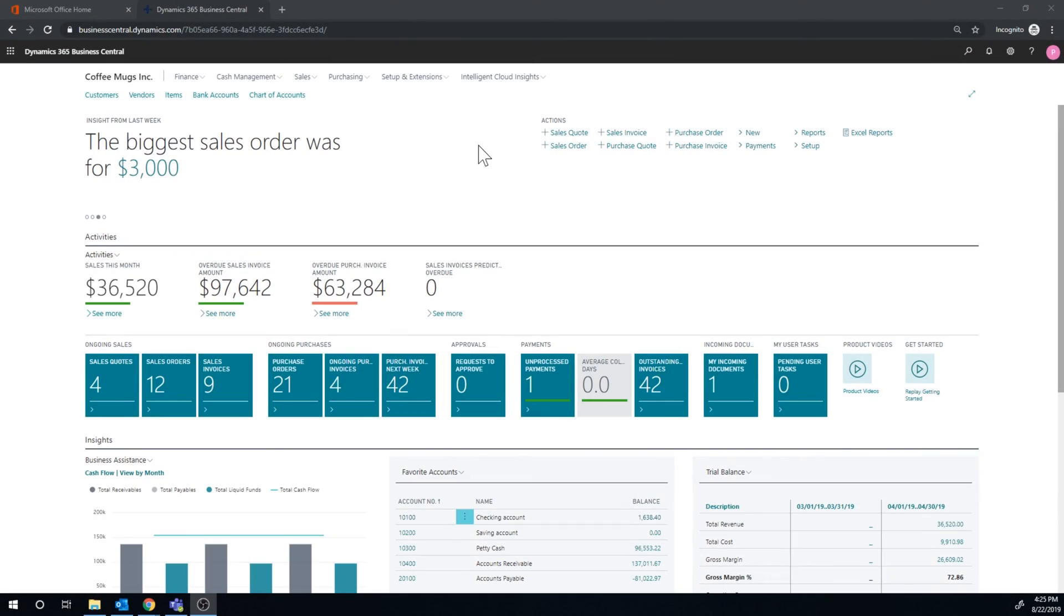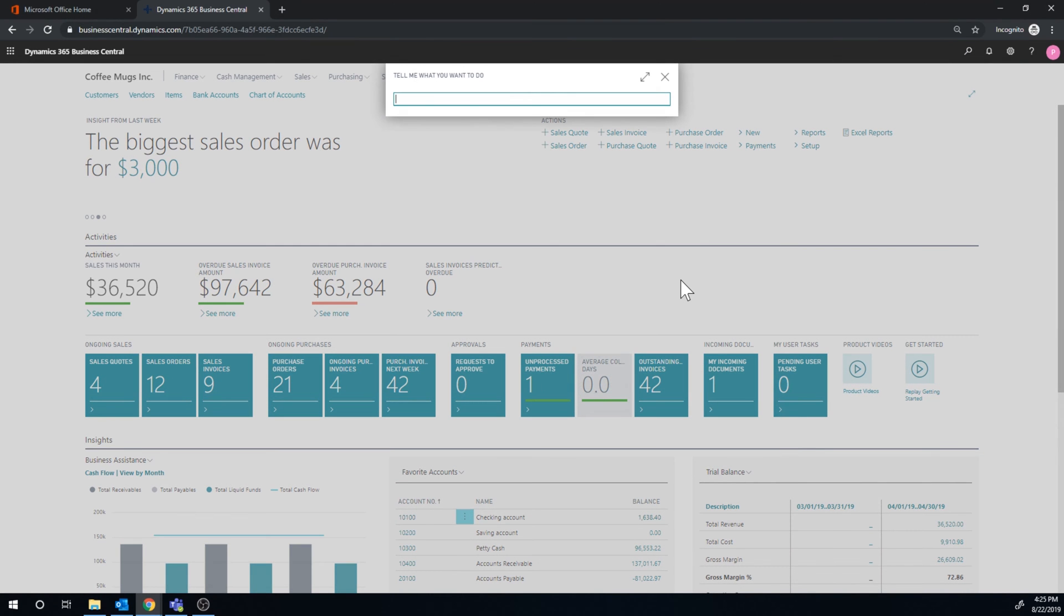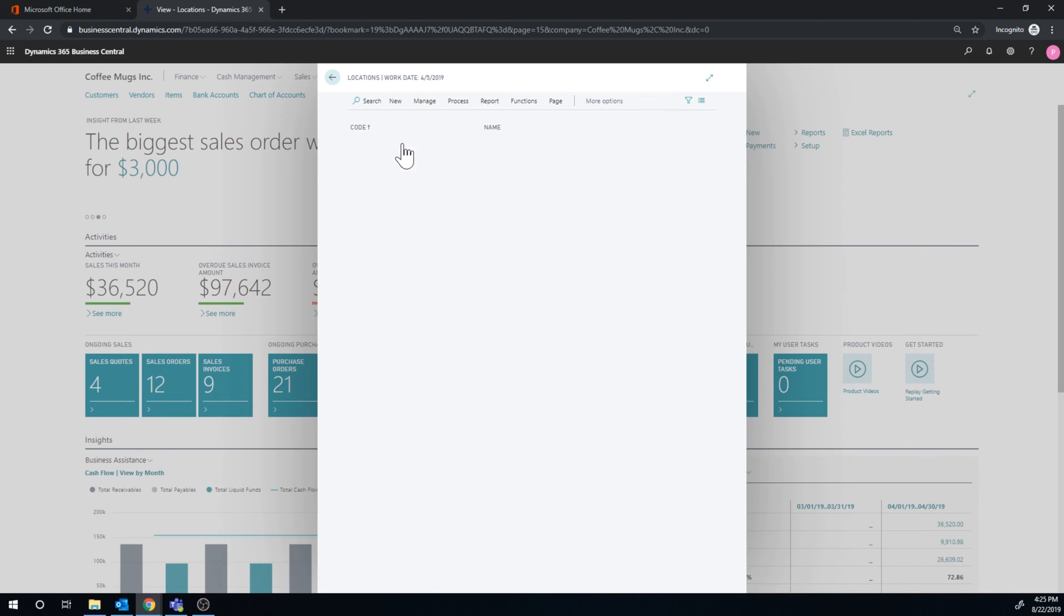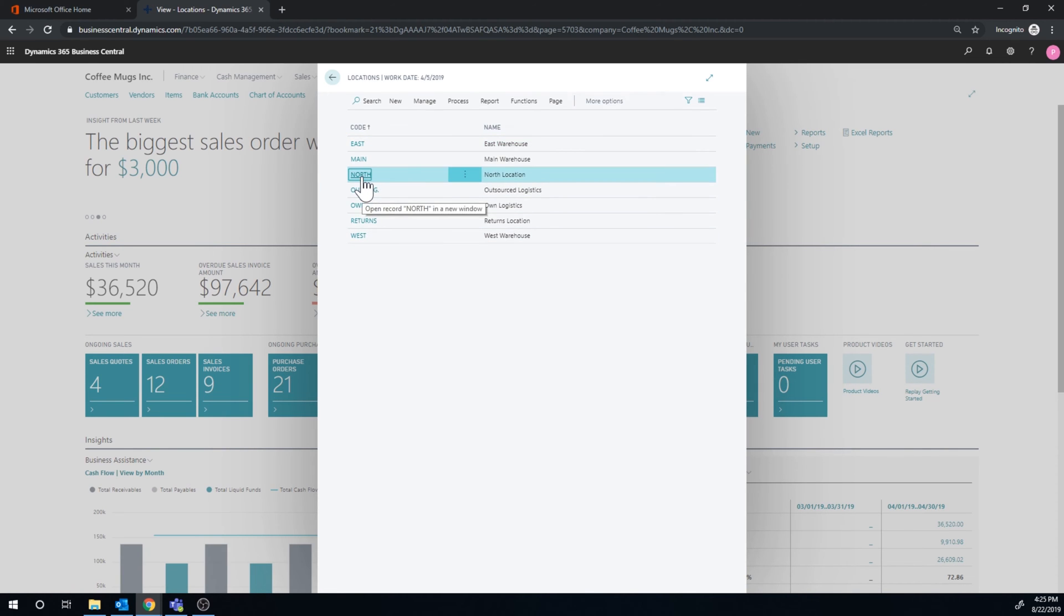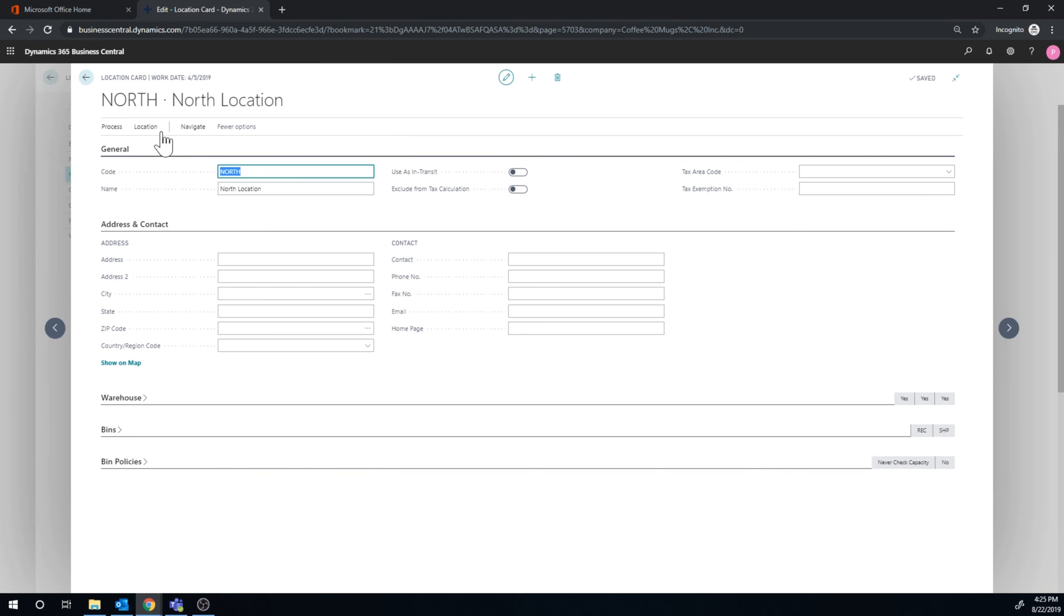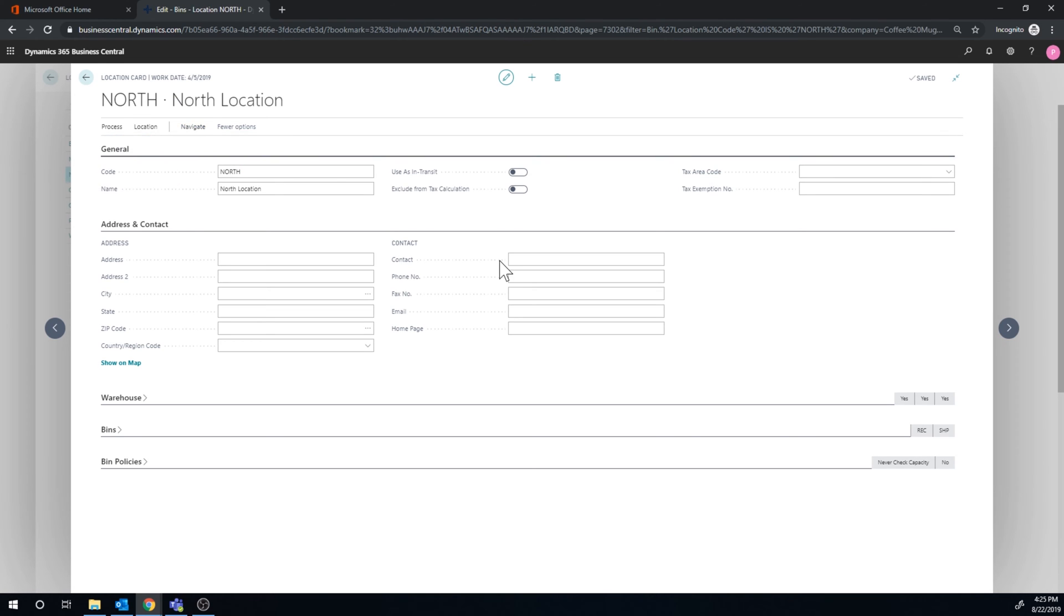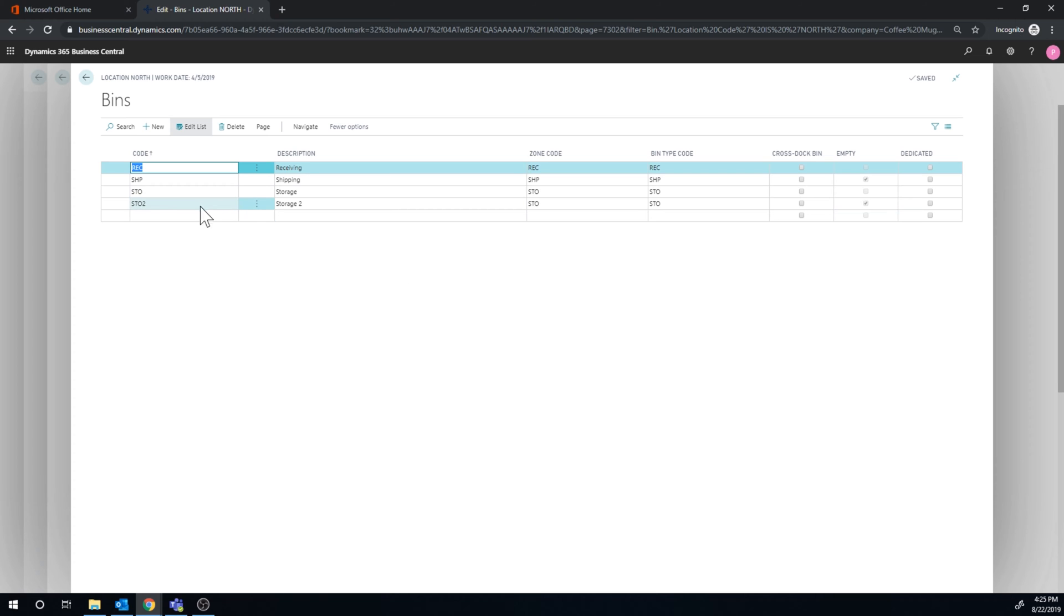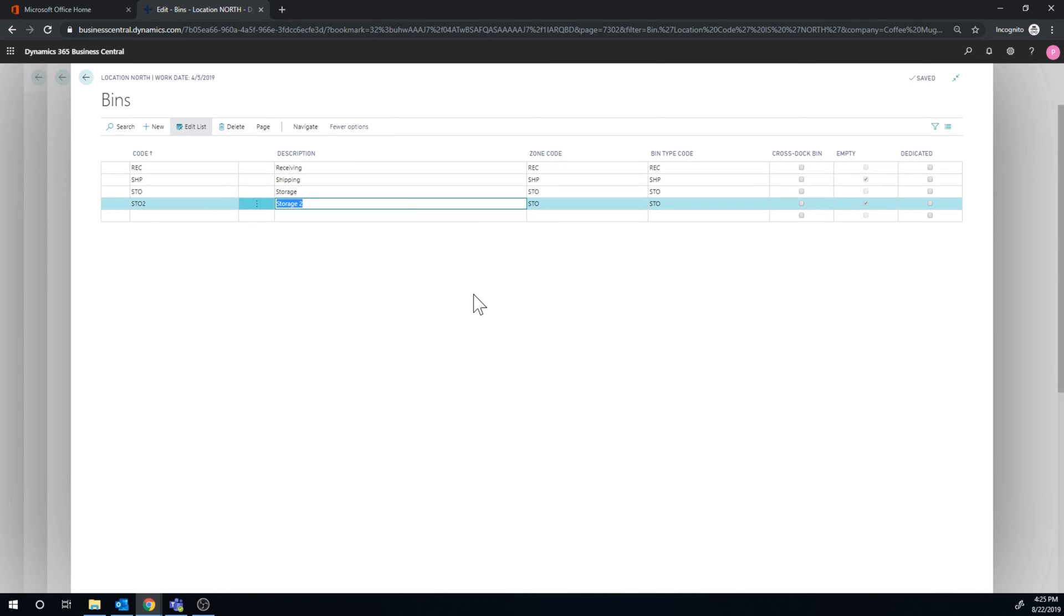Okay, so let's take a look at the bin situation. We go here into location, and pick up the north location, go into navigate bins. And I have two bins here, the storage and storage 2. I should have ended store 1 and 2, but anyways. So what I want to do is create a fixed bin for my coffee mug. So I want the system to find the fixed bin first, just like we talked about in the put away template.